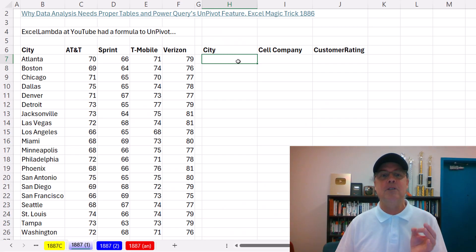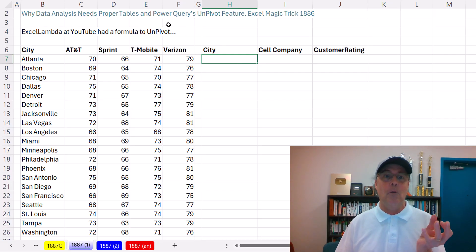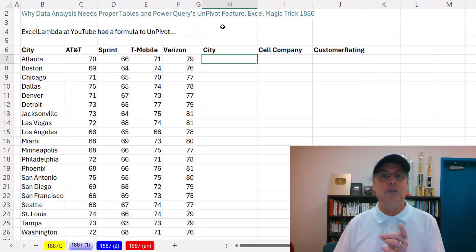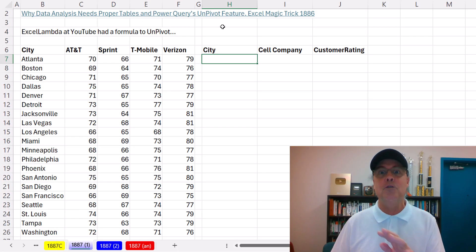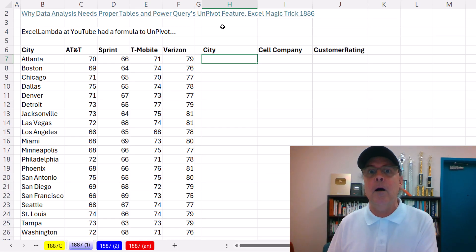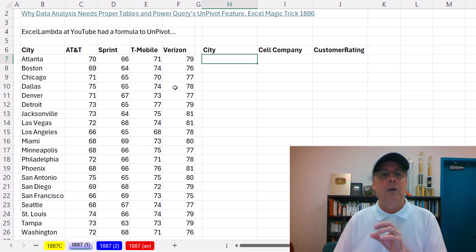The formula solution is going to be more complicated to create than Power Query's UnPivot feature. We're using that most of the time. But formulas do one thing that no other tool can, and that is they instantly update when source data changes.